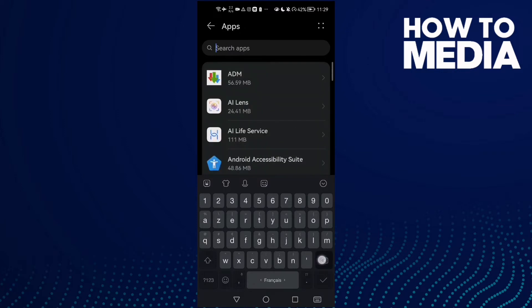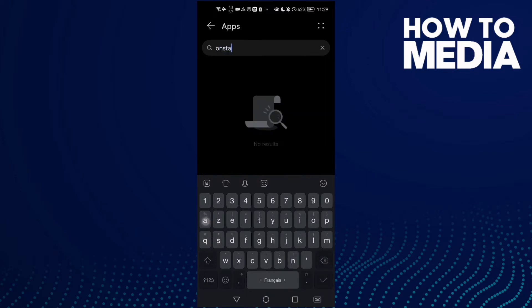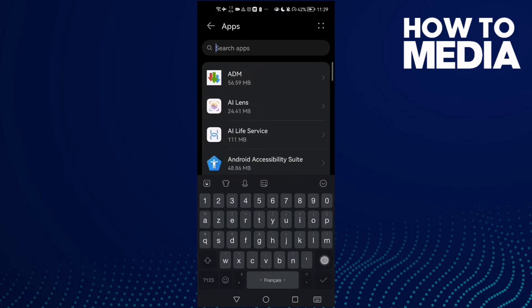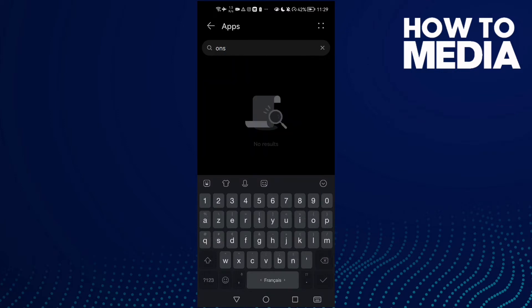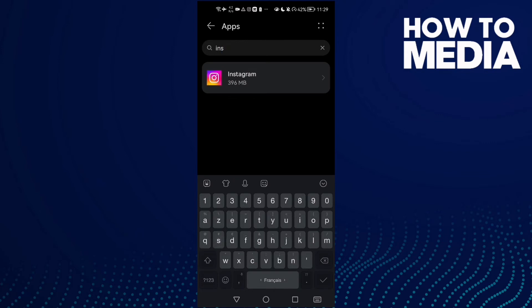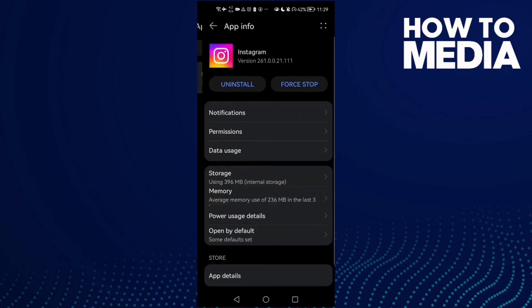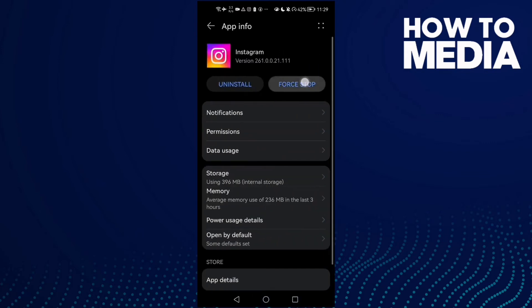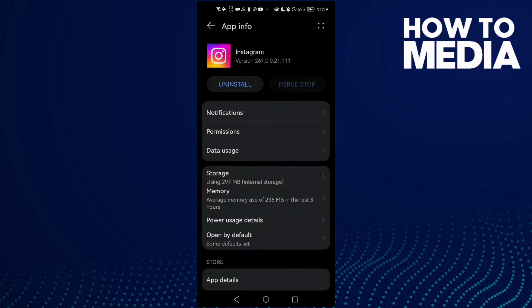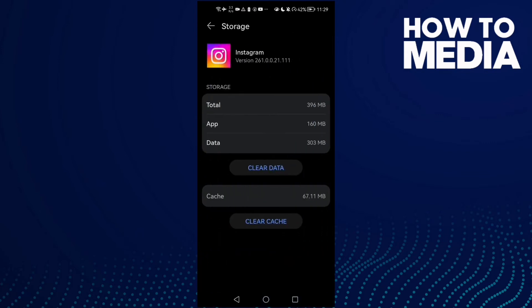This one is for Android phones. Go to Instagram, click Force Stop, and then go to Storage, Clear Cache, and go to Permissions. Give it all of those permissions here.